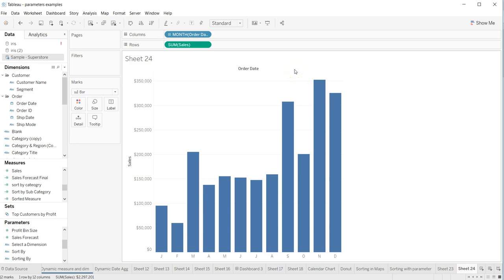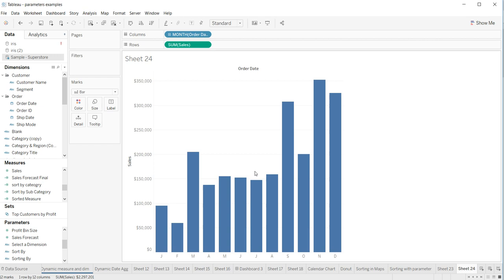Hey guys, welcome back to the next video. In this video I will show you how to put two different categories on color so that you can have a bit of a complex chart if that is what your requirement is. What I'm going to do, or let's say what my requirement is, is that I want to get the segment as well as the product category.